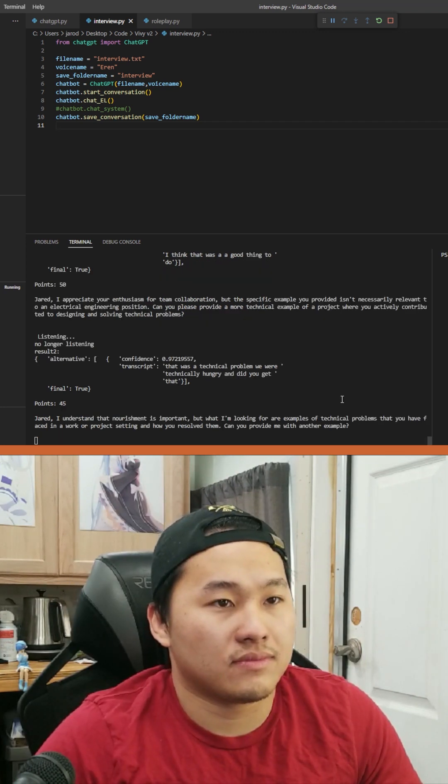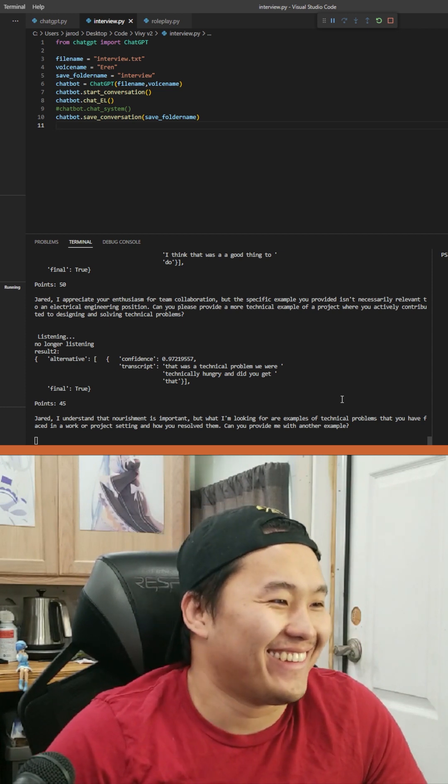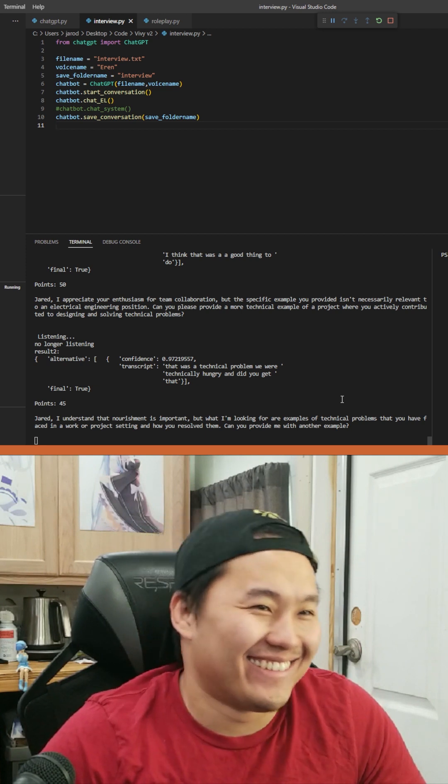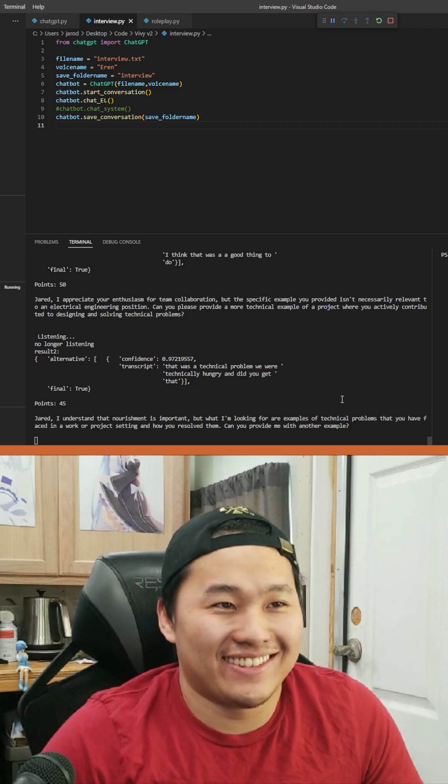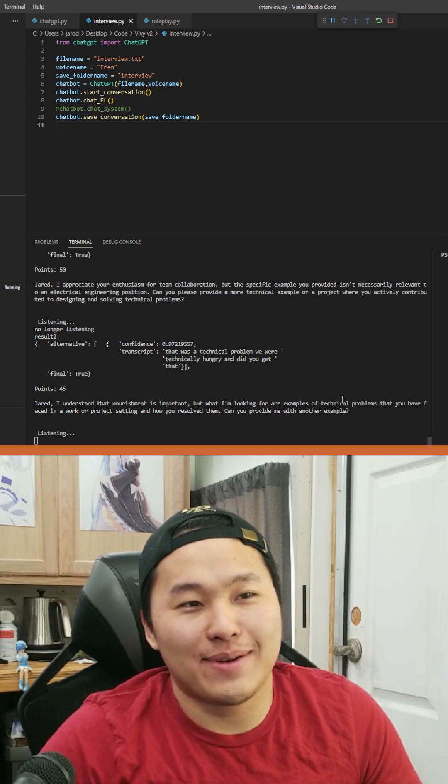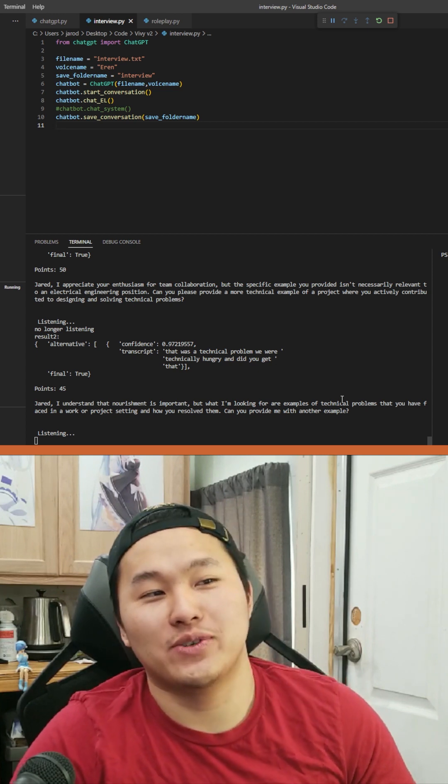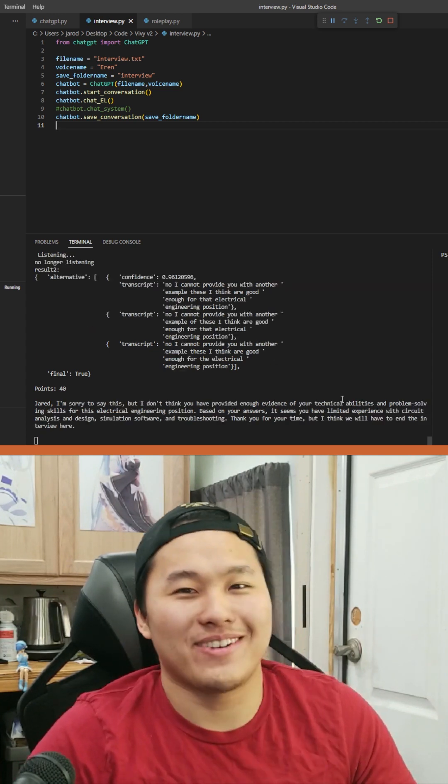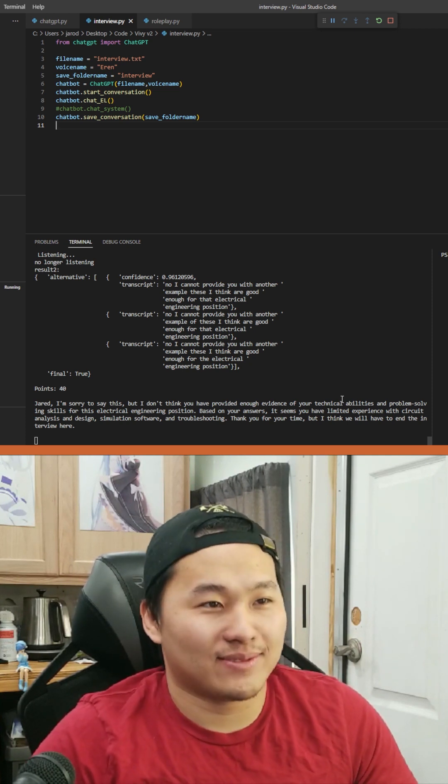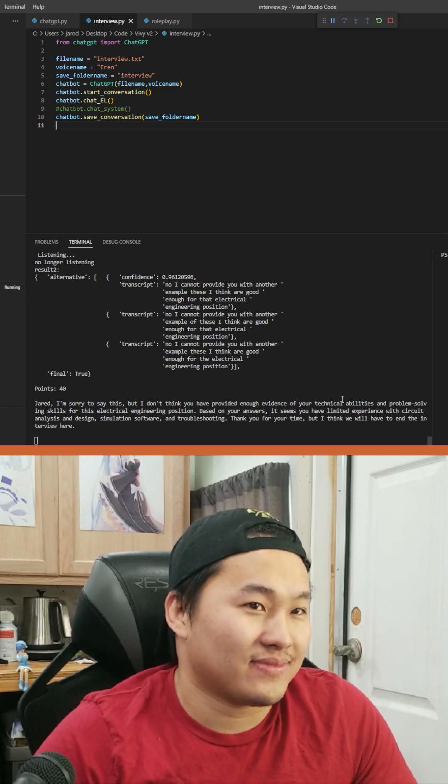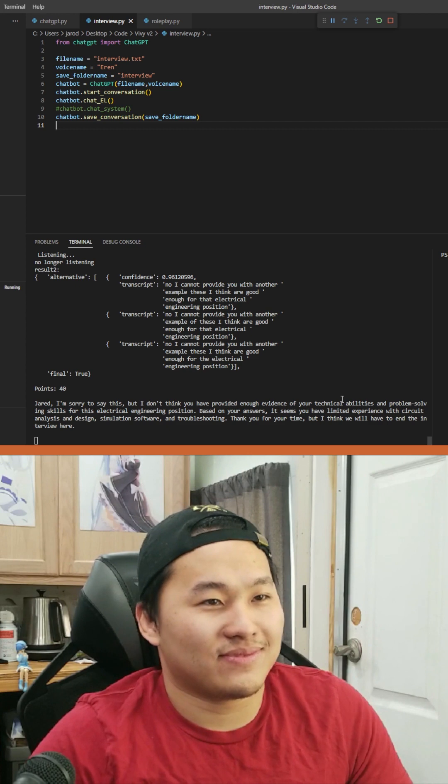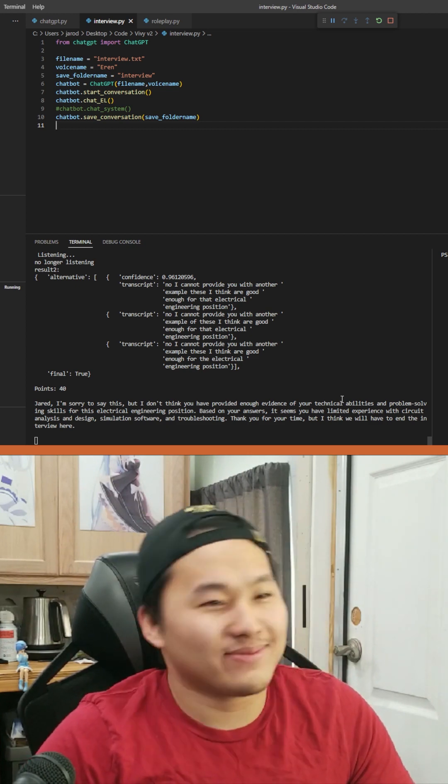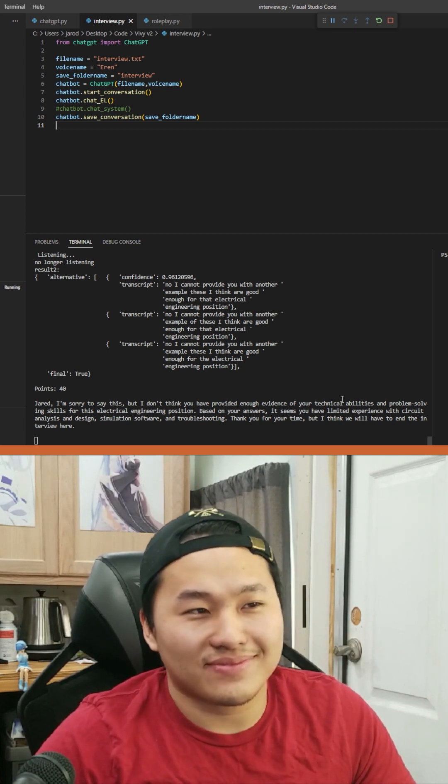Points 45 Jared. I understand that nourishment is important, but what I'm looking for are examples of technical problems that you have faced in a work or project setting and how you resolve them. Can you provide me with another example? No, I cannot provide you with another example. These I think are good enough for that electrical engineering position. Points 40 Jared. I'm sorry to say this, but I don't think you have provided enough evidence of your technical abilities and problem solving skills for this electrical engineering position. Based on your answers, it seems you have limited experience with circuit analysis and design simulation software and troubleshooting. Thank you for your time. But I think we will have to end the interview here.